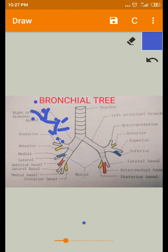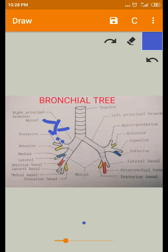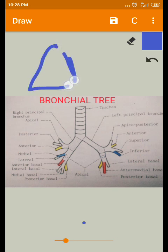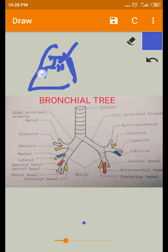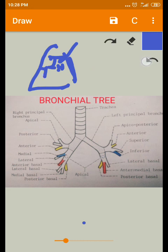Each respiratory bronchiole aerates a small part of the lung, and that small part is called a pulmonary unit. For example, from the main lung, branches multiply and divide — terminal bronchioles further divide into respiratory bronchioles, and each respiratory bronchiole supplying a small area of the lung defines that area as a pulmonary unit.